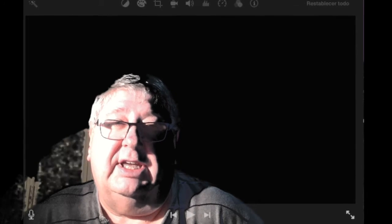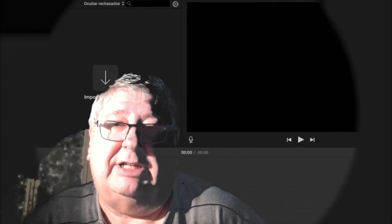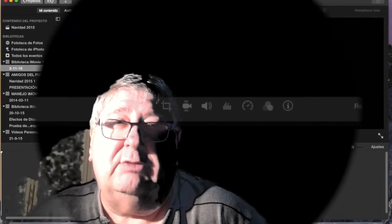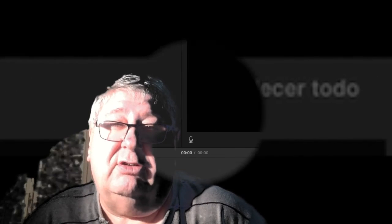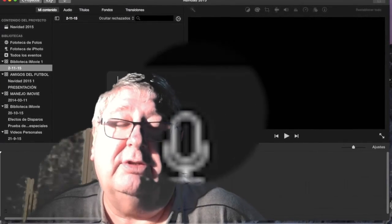Tenemos en la parte inferior de la previsualización un botón que si lo pulsamos podemos verlo en pantalla completa. Veremos la previsualización de nuestro vídeo en pantalla completa. Para salir únicamente tenemos que pulsar Escape y volvemos a la pantalla normal. En la parte superior hay una serie de herramientas para mejorar el vídeo y el audio. Y en la parte inferior izquierda de la previsualización hay un botón con un altavoz: si lo pulsamos, podemos grabar una voz o un audio mientras se está reproduciendo, y ese audio nos quedará grabado para el vídeo.